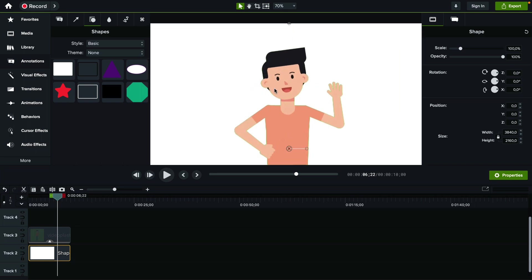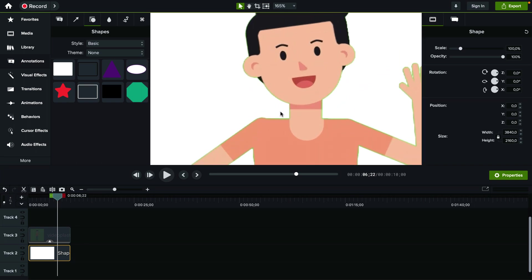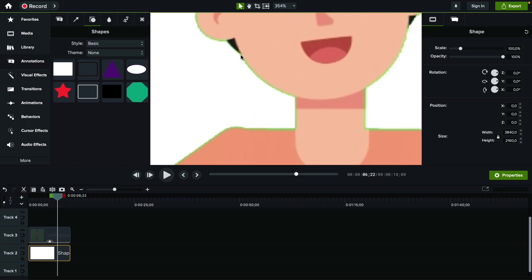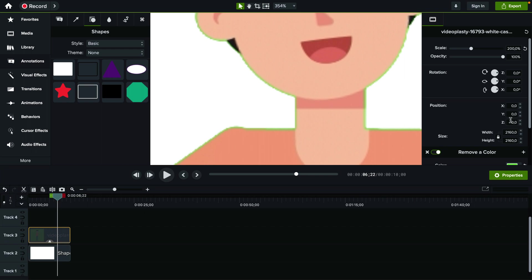So now if I zoom in here you can probably see on YouTube as well there's still a bit of a green edge, so let's just select the clip with the green screen.